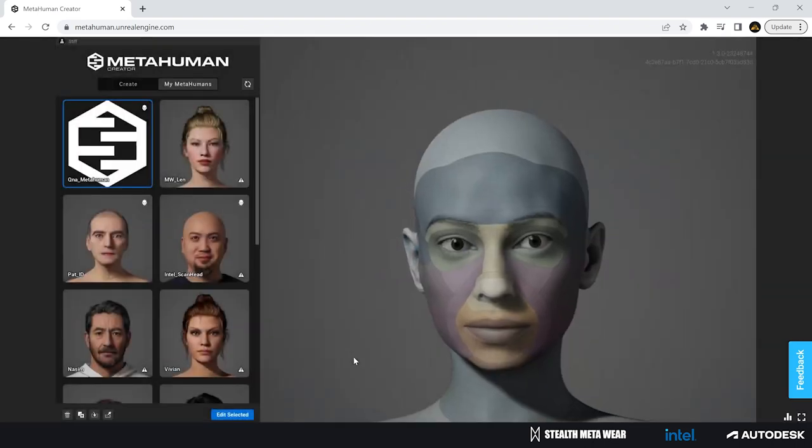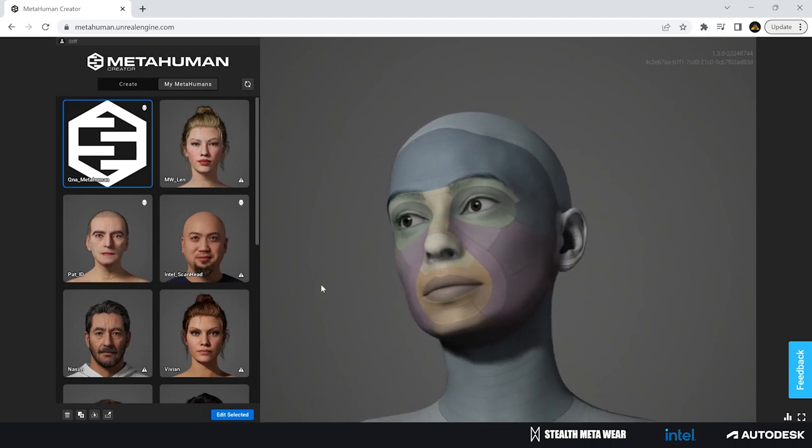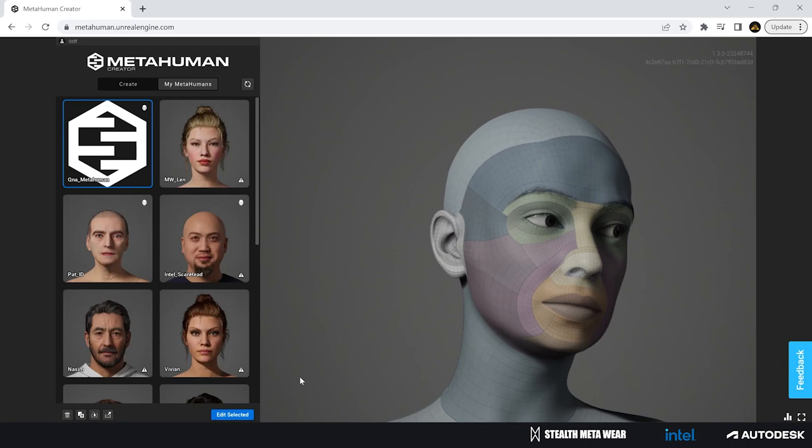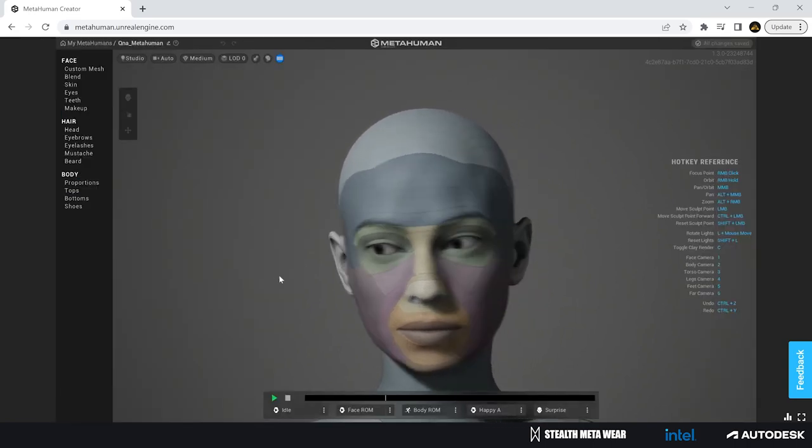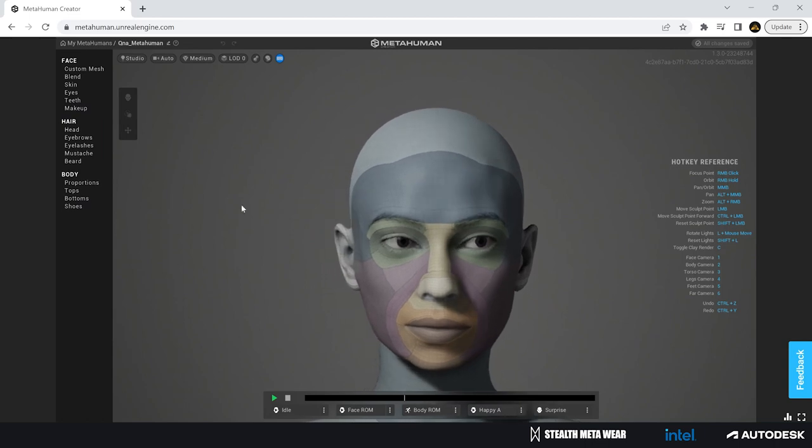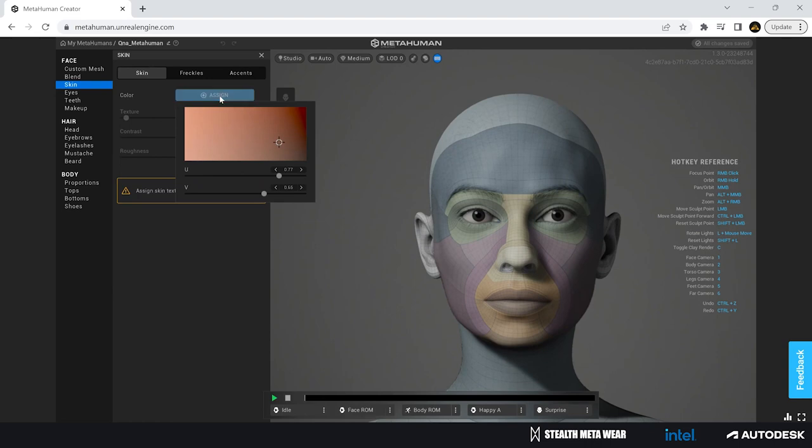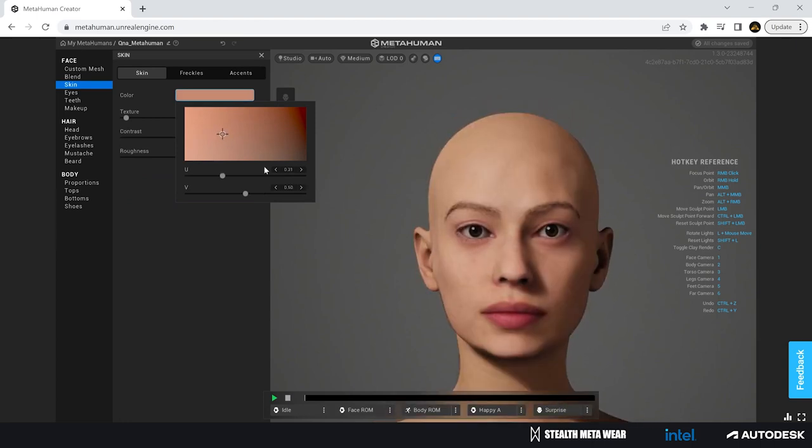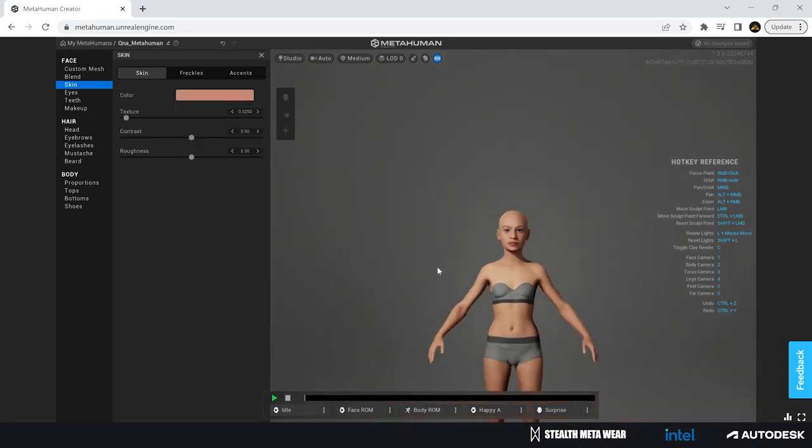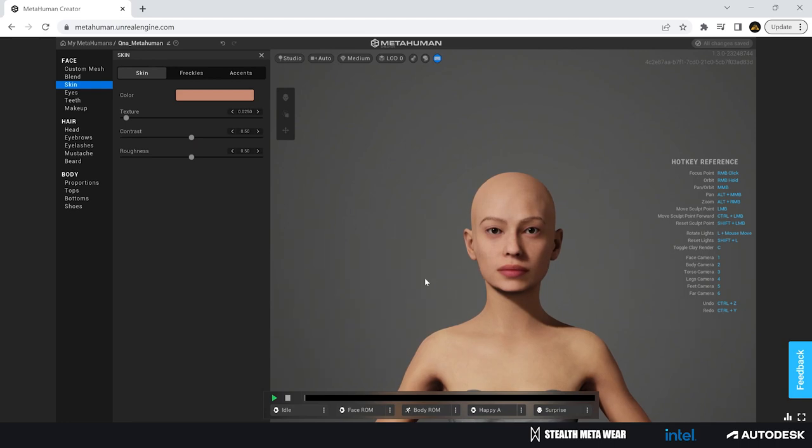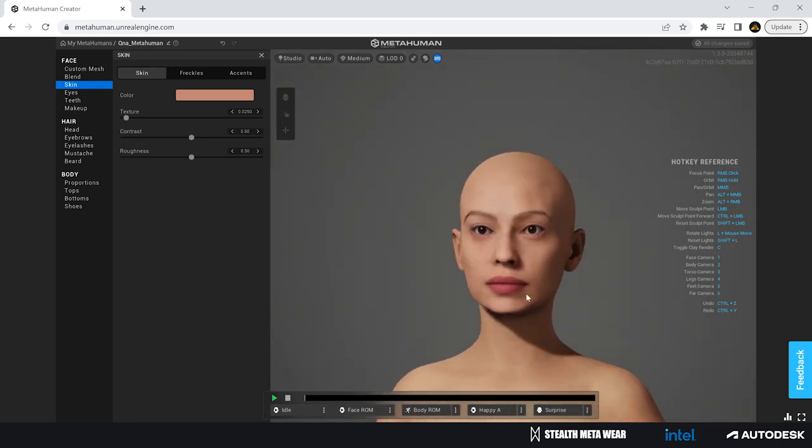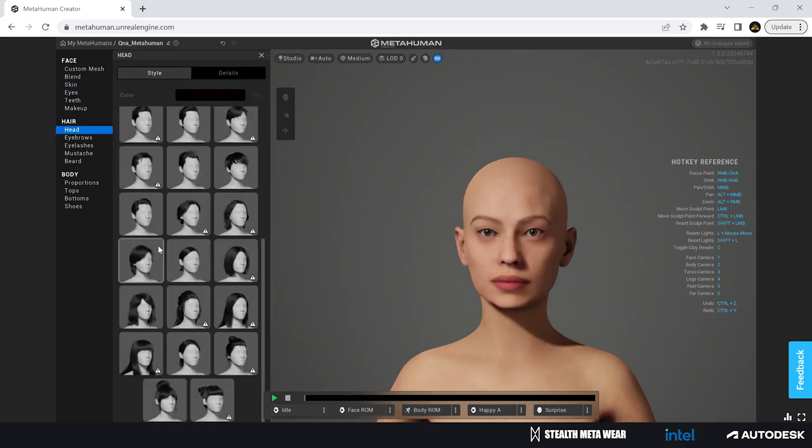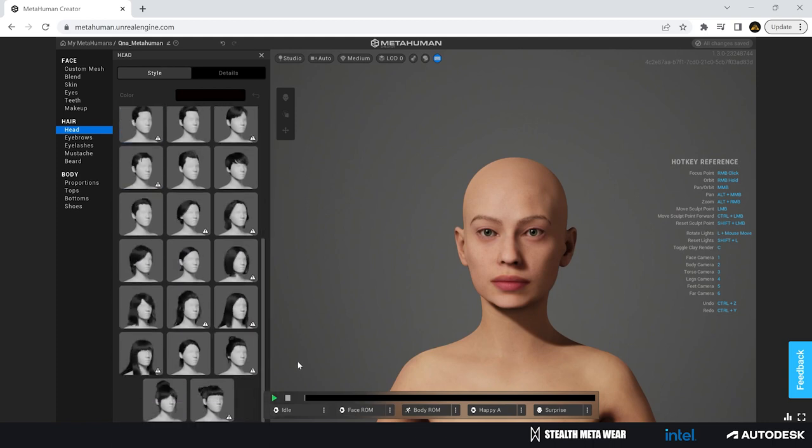Now being inside MetaHuman, we can see we have our MetaHuman created from the scan data we just tracked. It doesn't have any textures or anything like that, so what we need to do first is go over our skin colors. I'm using here a second monitor to compare if everything looks the same on the model and on the scan that we did, and then on the values I'm picking inside MetaHuman.